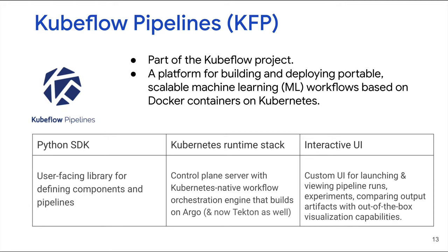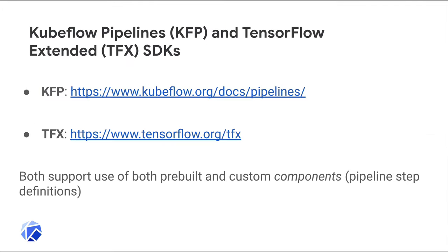Kubeflow Pipelines has a Python SDK and an interactive UI. You'll see both in the examples coming up. Kubeflow Pipelines supports two Python SDKs, KFP and TFX. In the examples I'll show for this talk, I'll be using the KFP SDK.